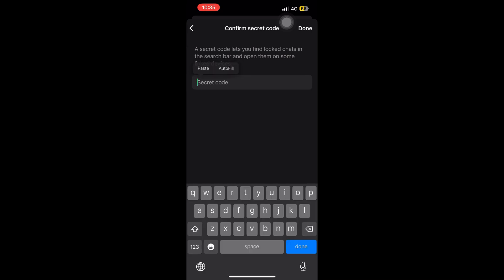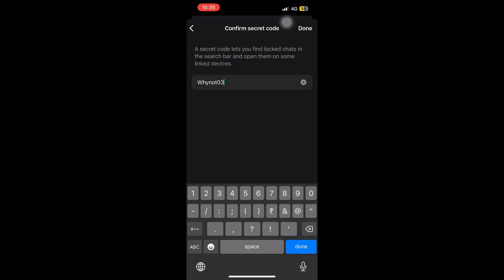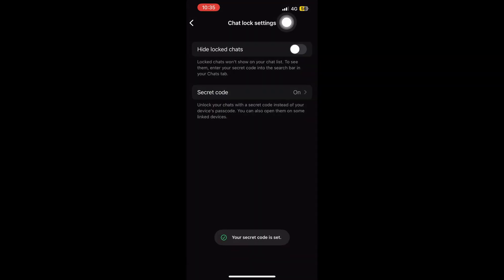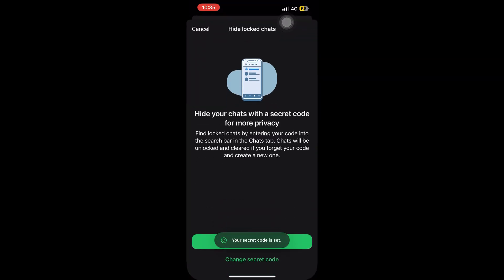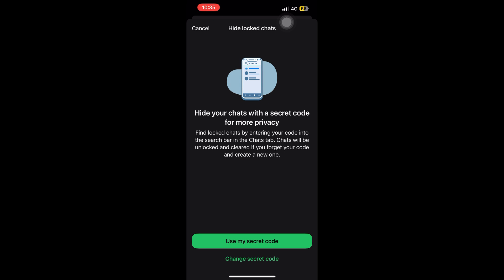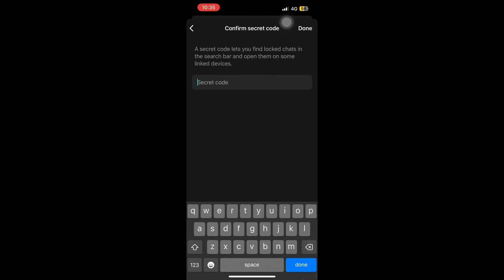Now I have to confirm the secret code — if it matches, only then can you click done. My secret code has been matched, so I've taken a screenshot to remember it and I'll click done. In the lower part of your screen it says 'Your secret code is set — congratulations.' Now we will click on hide locked chats to make it green and use the secret code.